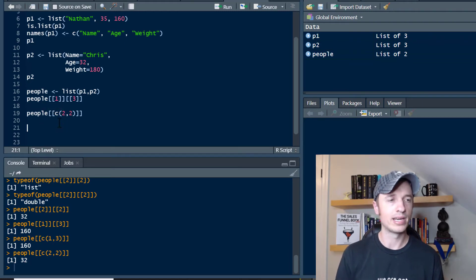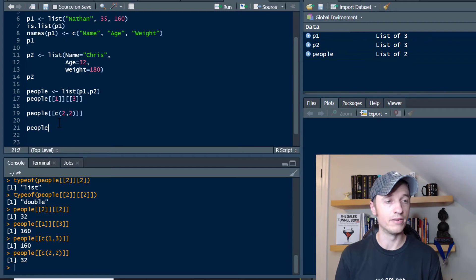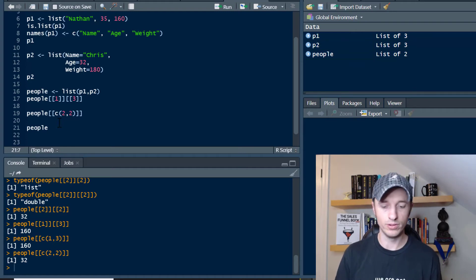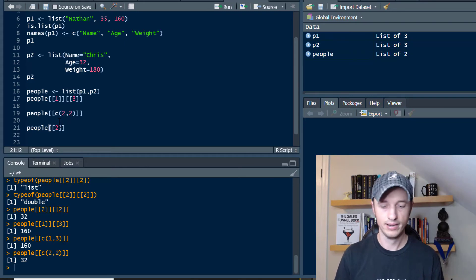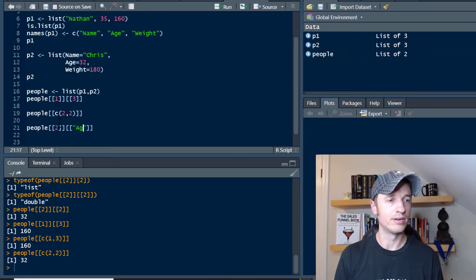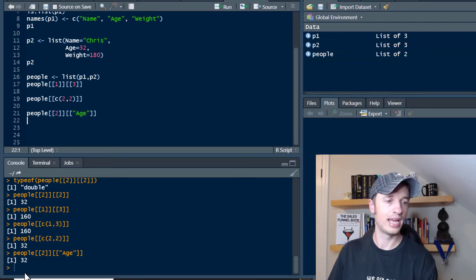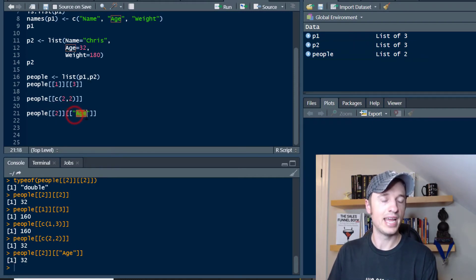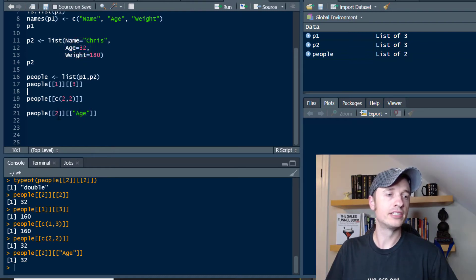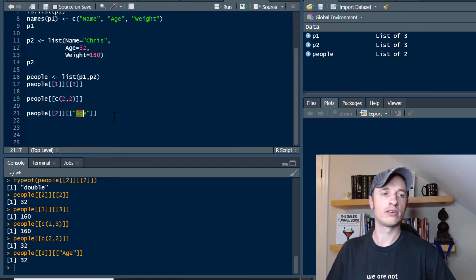Another way we can do it is to use the name of the element we're trying to pull. So let's go with 'Chris', type out the name of the element we want — 'age' — and run that. We've navigated straight to 32, because we've loaded the second list, which is the Chris list, and then went for the age element. So you can use both the number or the name of what you're trying to call.